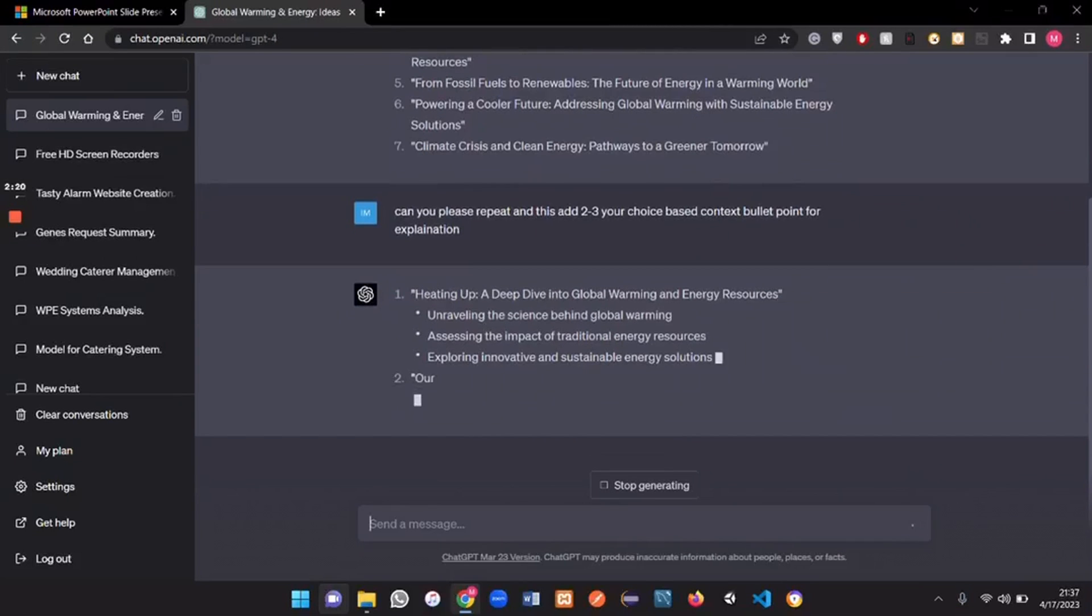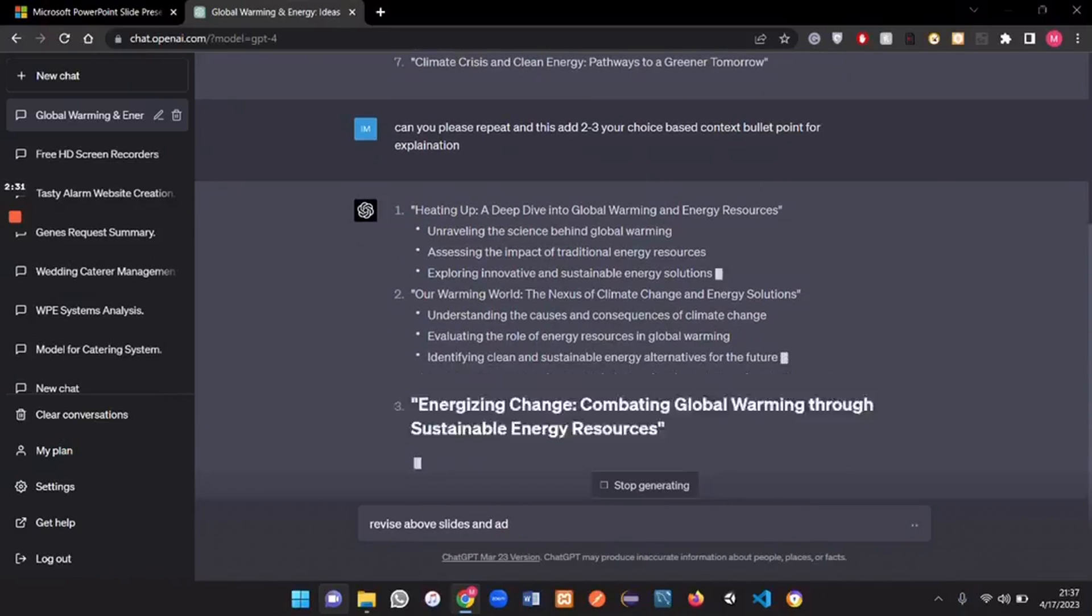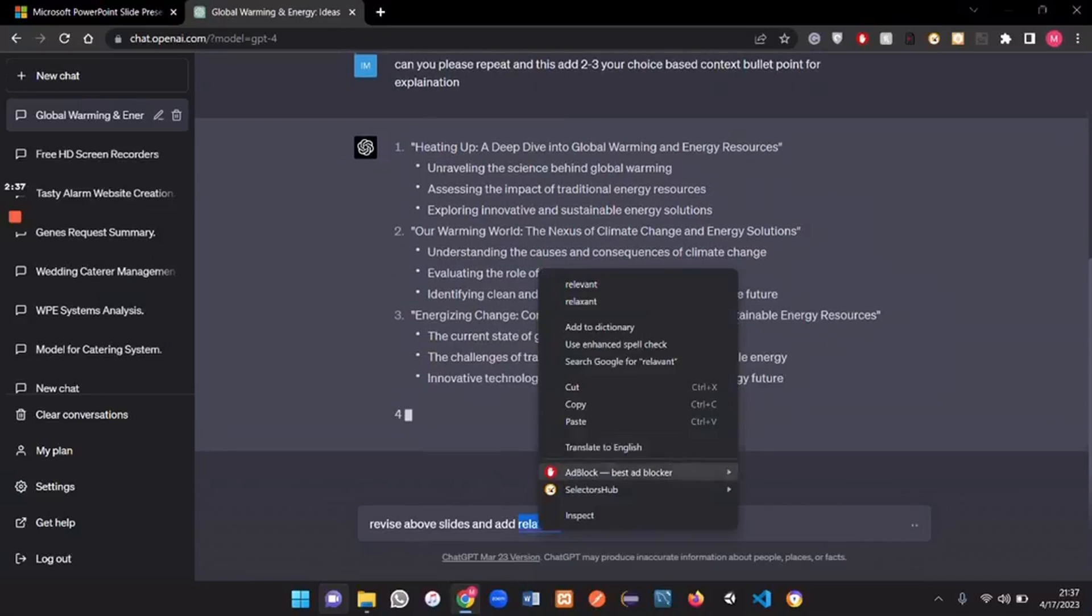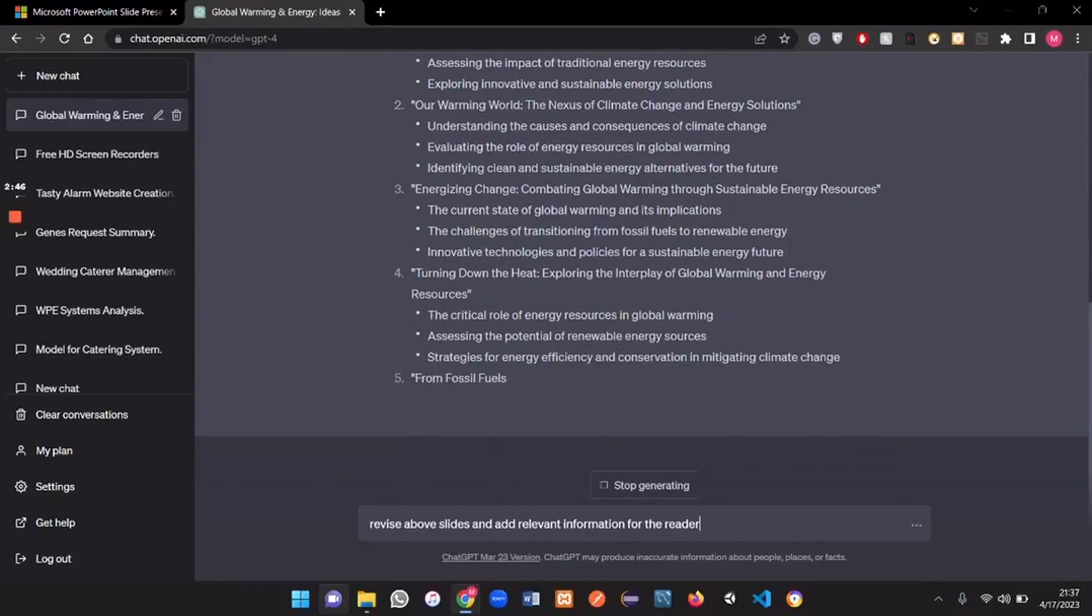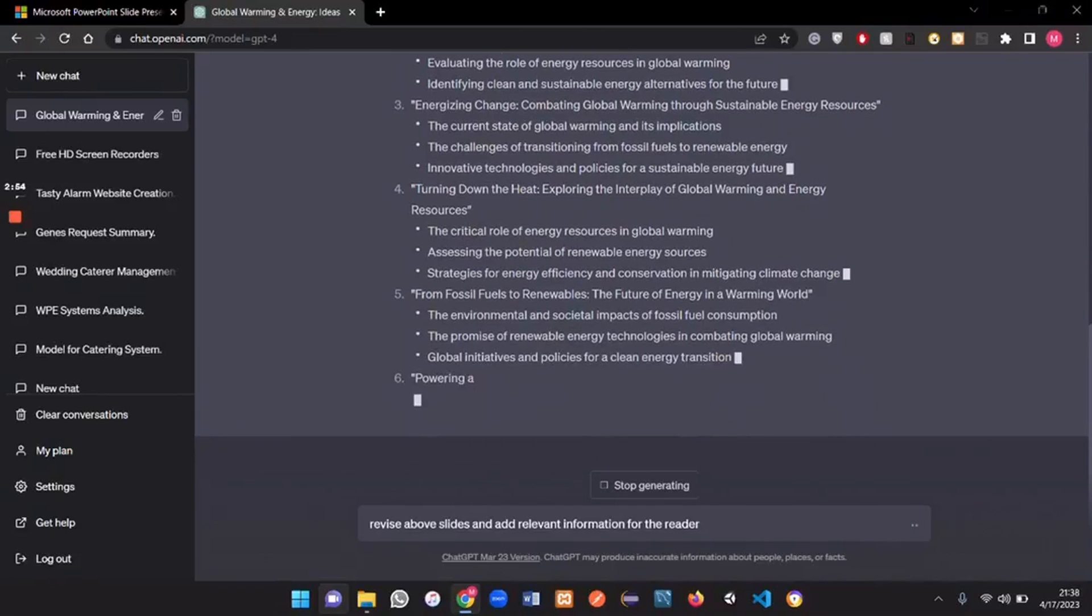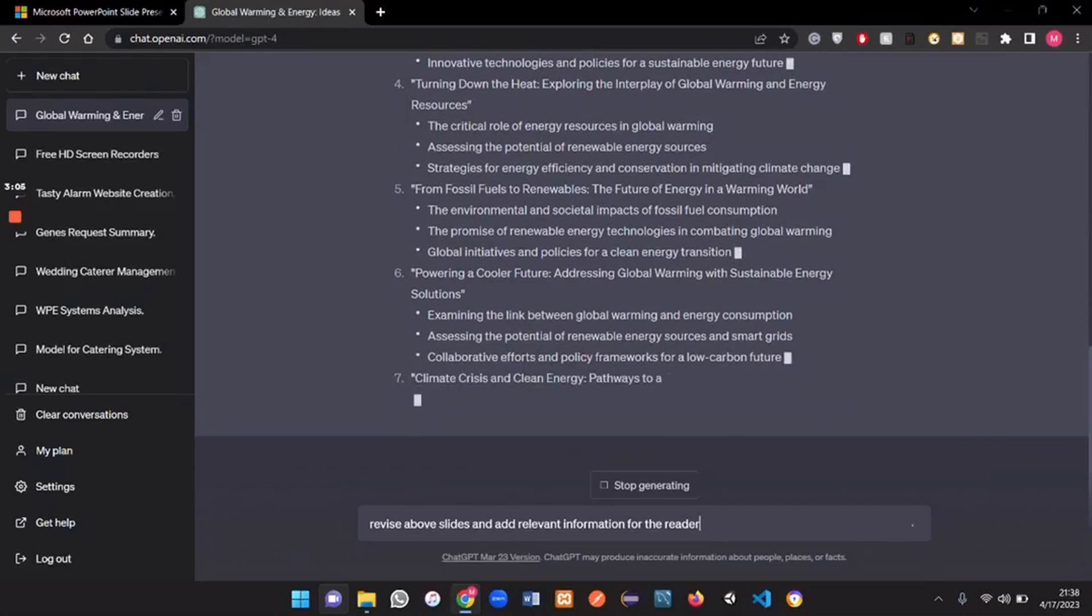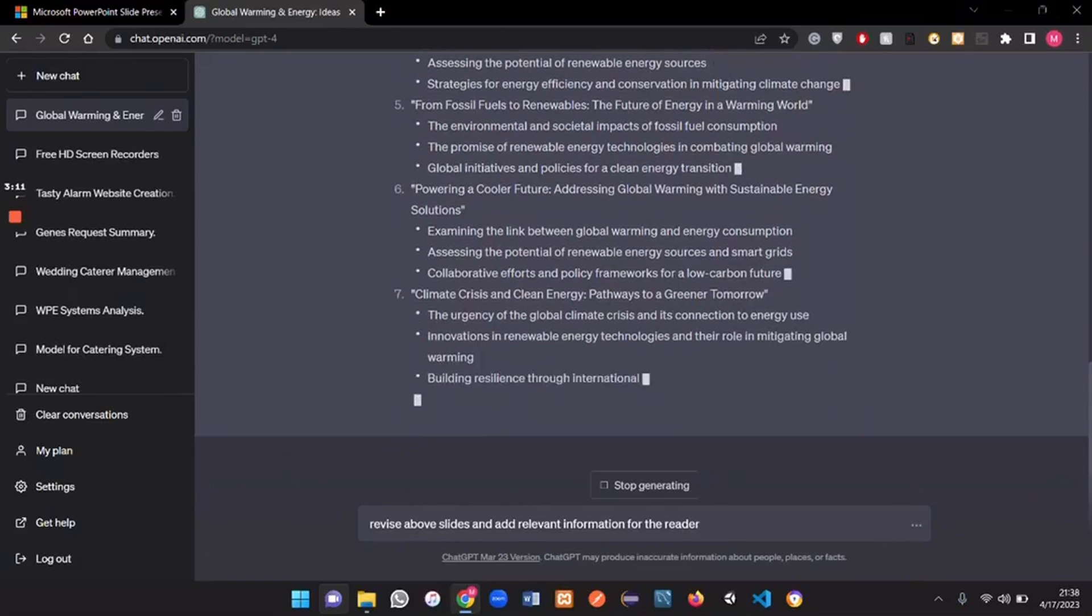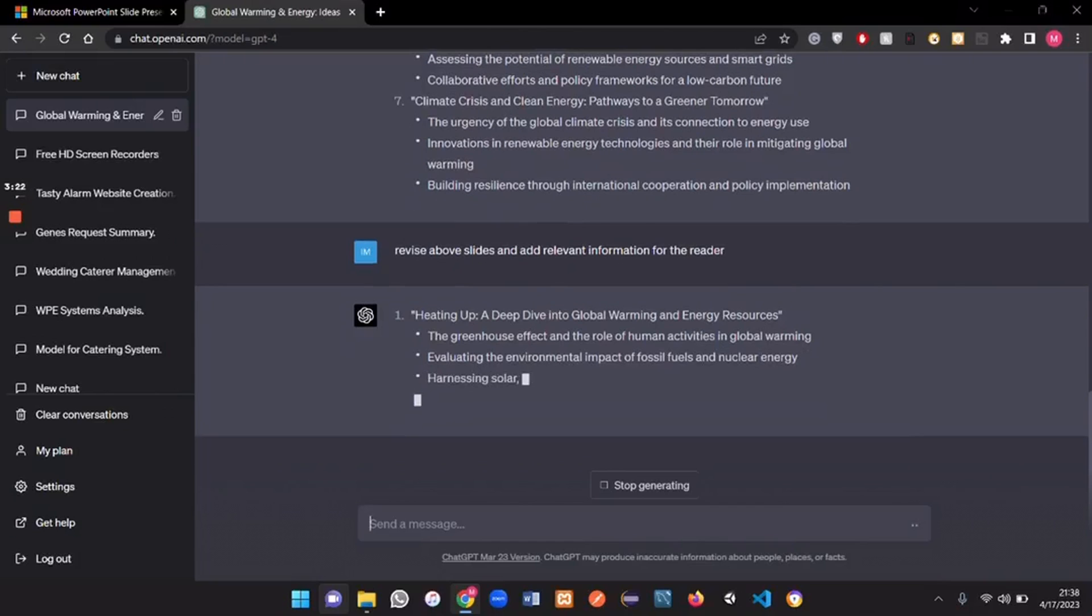Let's ask another query. Revise above slides and add relevant information for the reader that we're gonna explain in our presentation. So let me just finish this first. Okay so now I gave the query again. So this is going to update all our slides and add the relative information that we can just quote in our presentation.